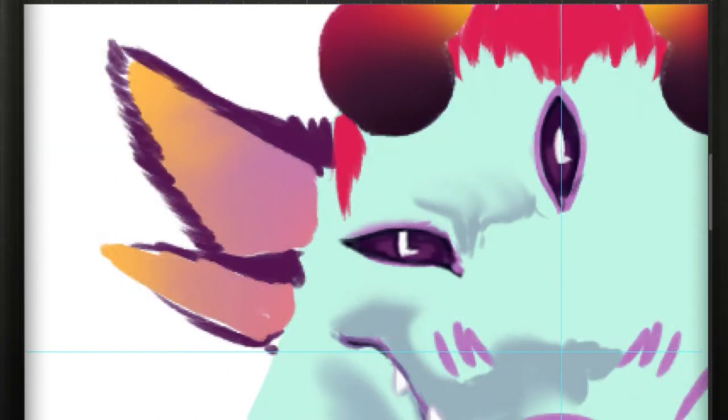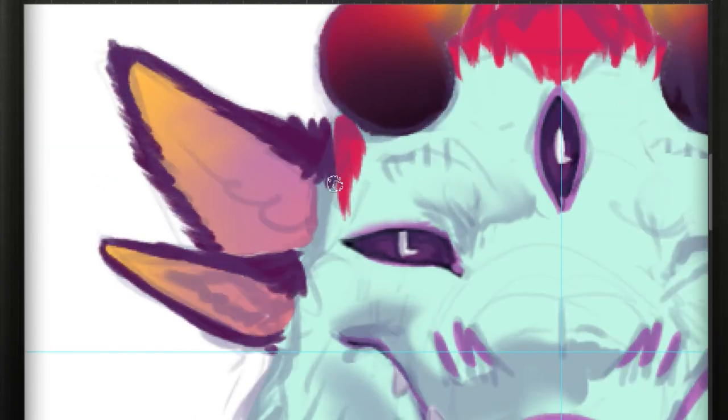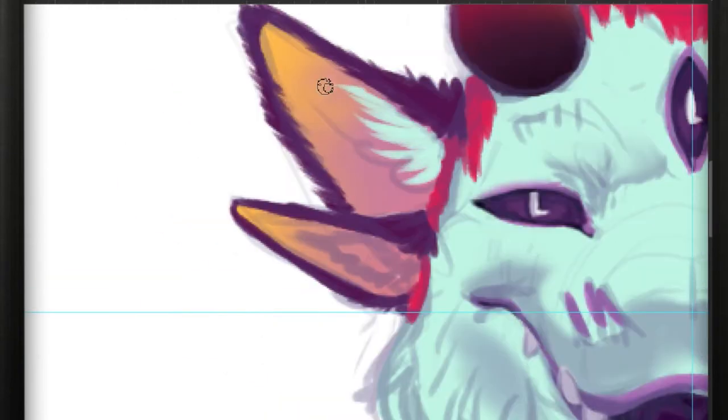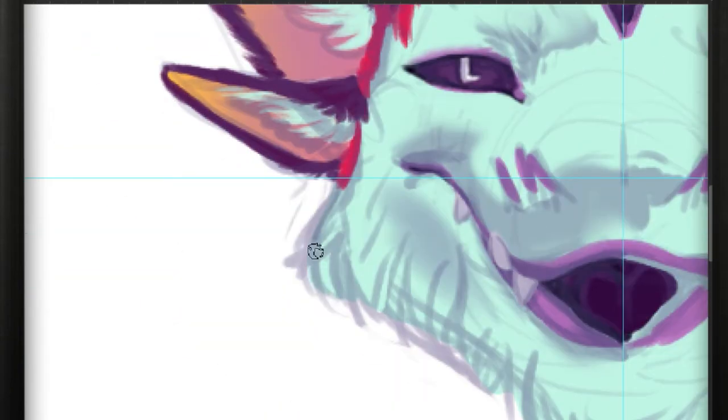And just a lot of eye dropping colors that I want to use for like shadow or line art and going over that.